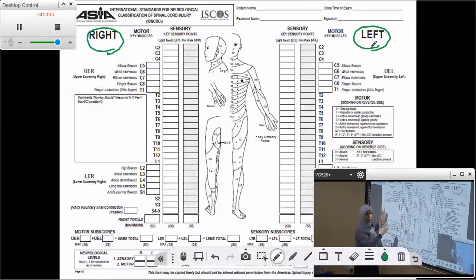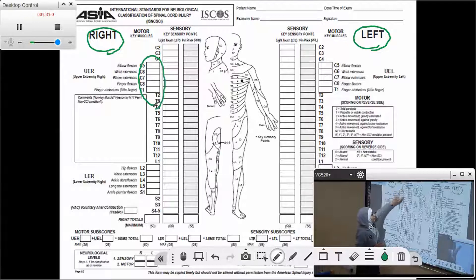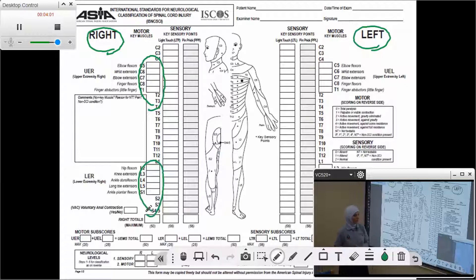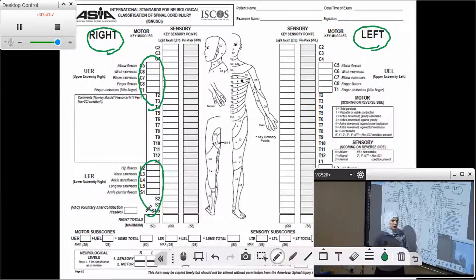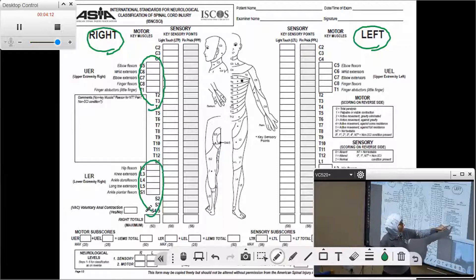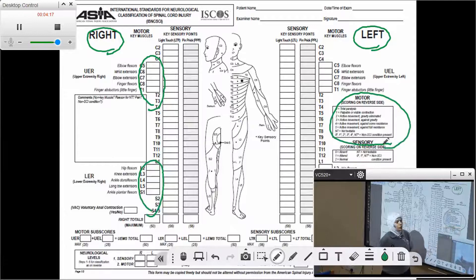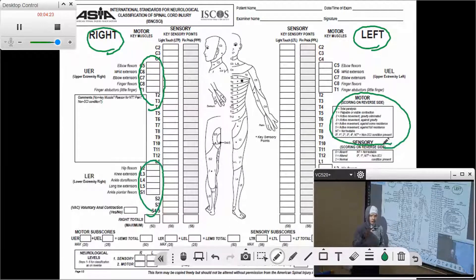On each side, we will have the same things to be reported. First, we need to report the scores of the five myotomes for the upper limb and then five myotomes for the lower limb. The score is from zero to five using the standard MMT that we discussed in our previous videos. If you are in doubt of any of the scores, there is a summary of the scoring criteria on this side of the sheet, with more details shown on the second page.